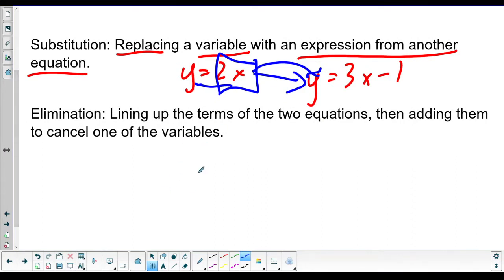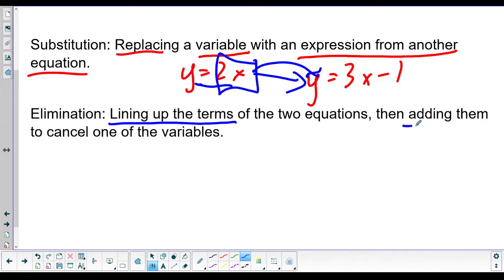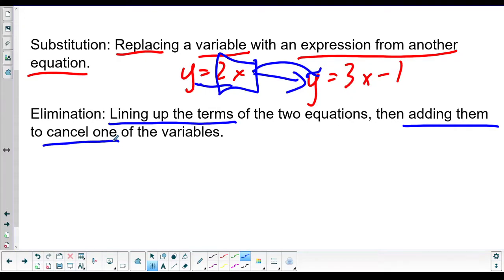The other algebraic way to solve this is elimination. All you're going to do is line up your terms, then add the equations together, and hopefully one of the variables cancels out. If it doesn't, you'll need to do a little bit of multiplying to get it to cancel out. So let's go take a peek at some examples.